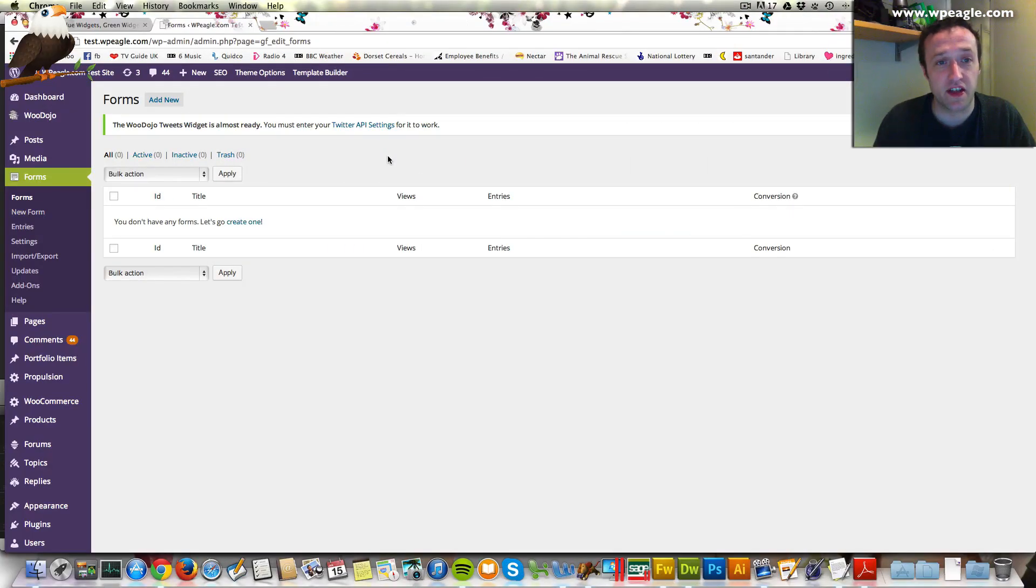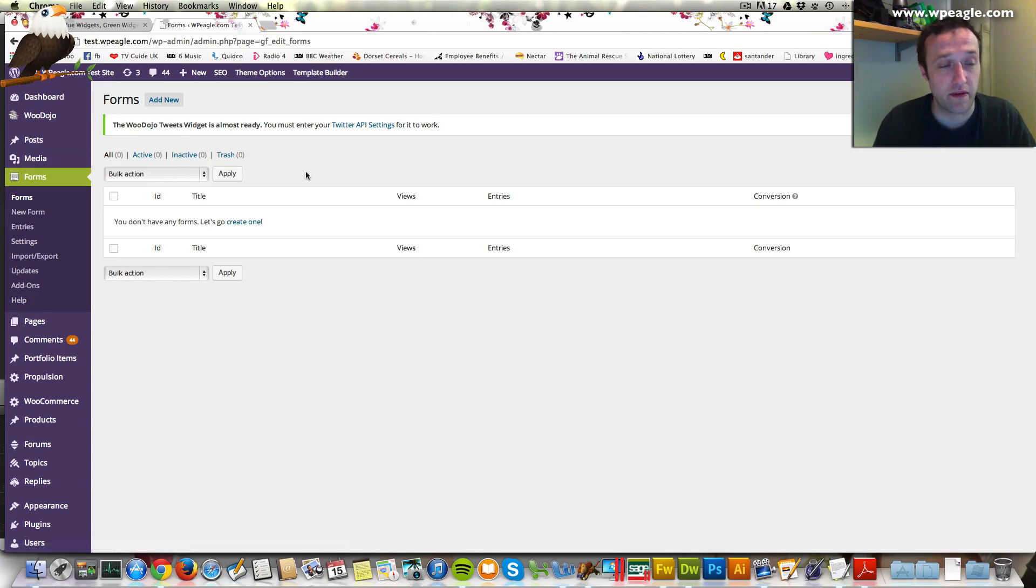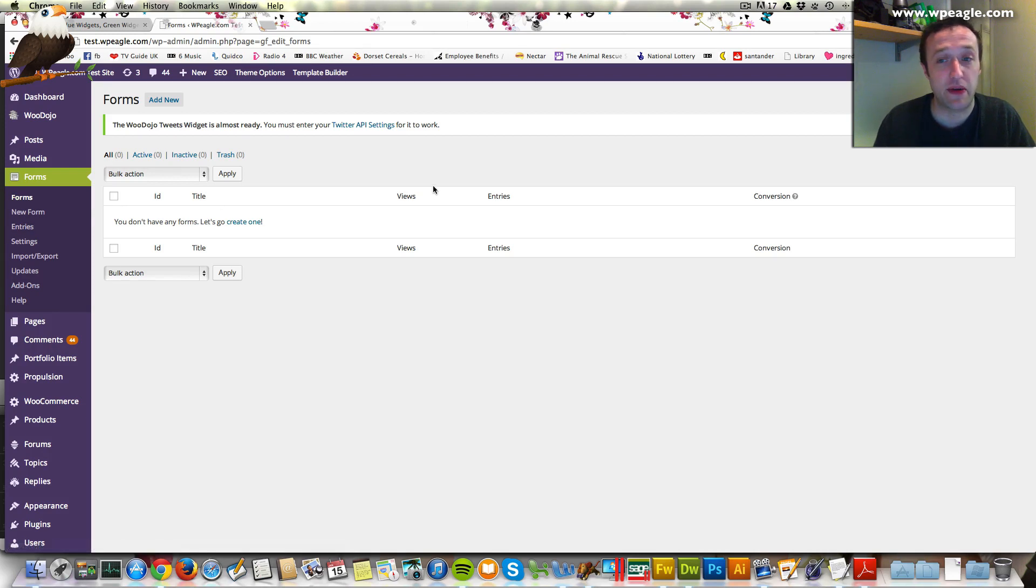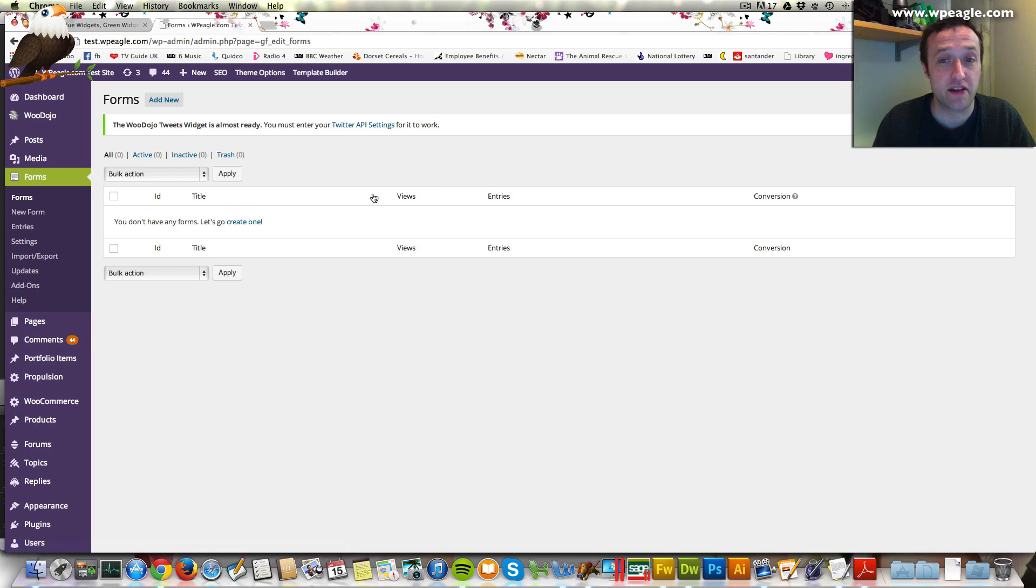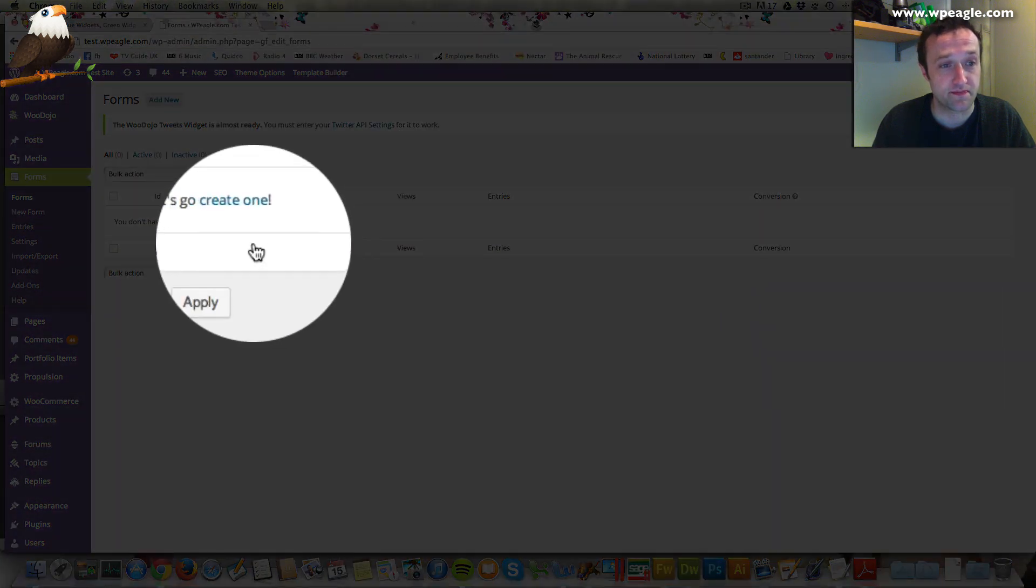I'm logged into the test site and I've got the plugin installed. Once you've installed it, you get a section called Forms where you can do everything with all your new forms. We haven't got any forms just yet, so let's create one and then we'll add it to a page and see what happens.